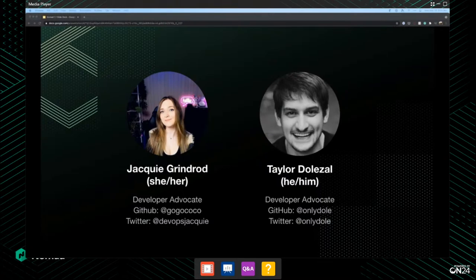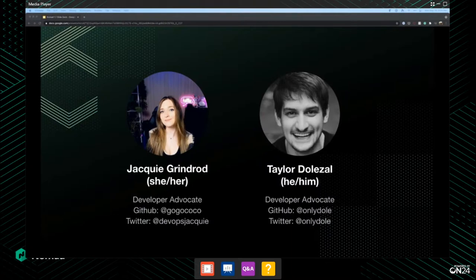You can find me on these platforms as 'only_dole' just about anywhere on the internet. Like Jackie, I work here at HashiCorp. I mostly focus on infrastructure, application delivery, developer experience, and many other things. I've done a lot of work as a site reliability engineer. When I'm not coding, I like reading — my Goodreads goal this year is 30 books, so I'm always looking for recommendations.